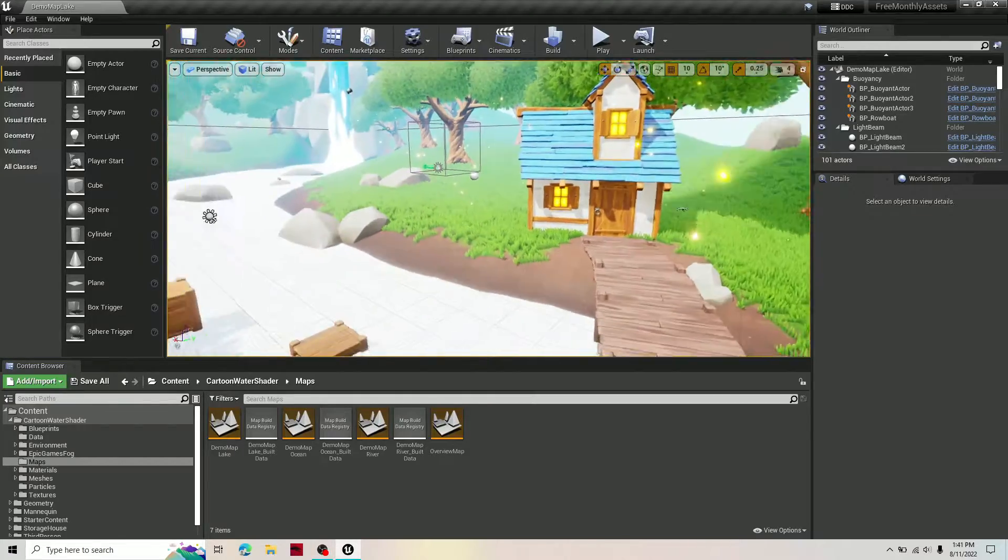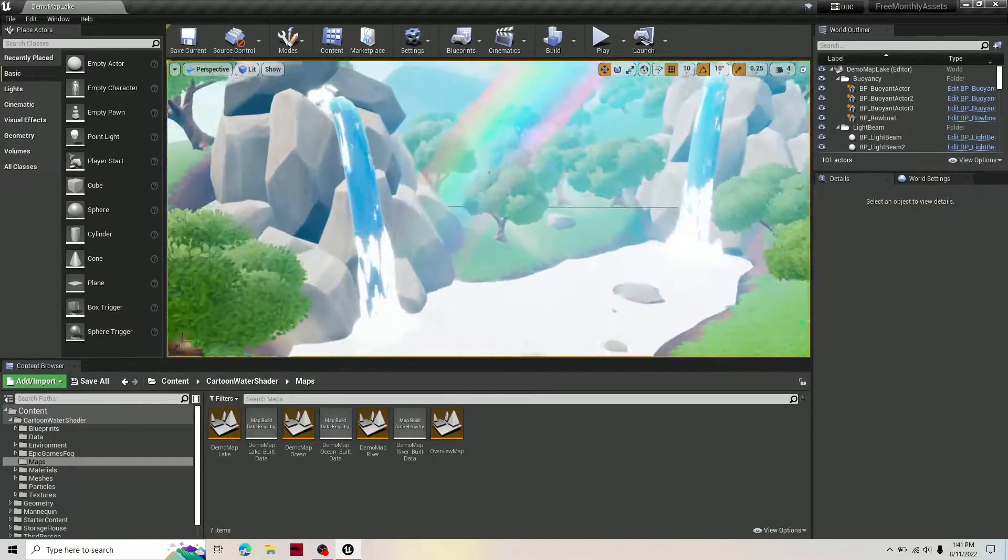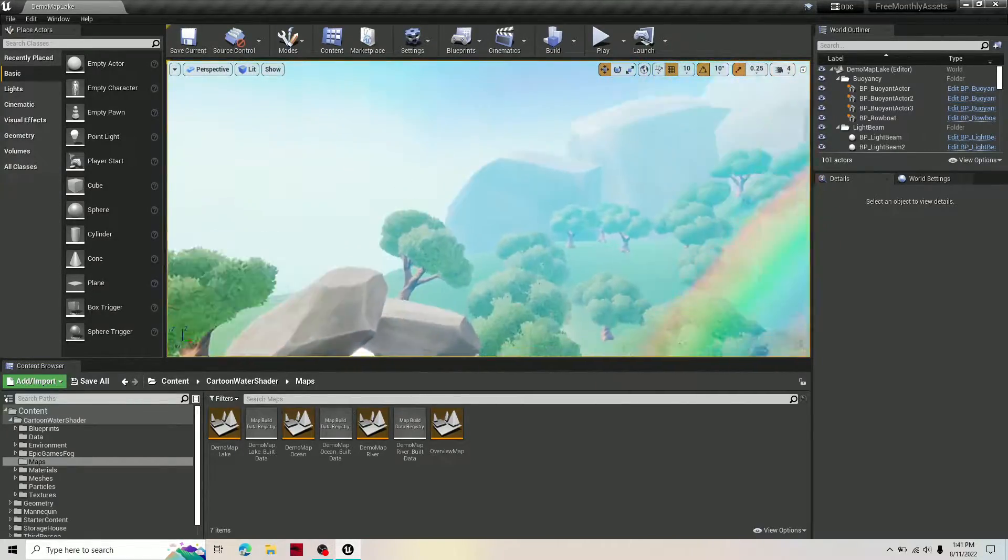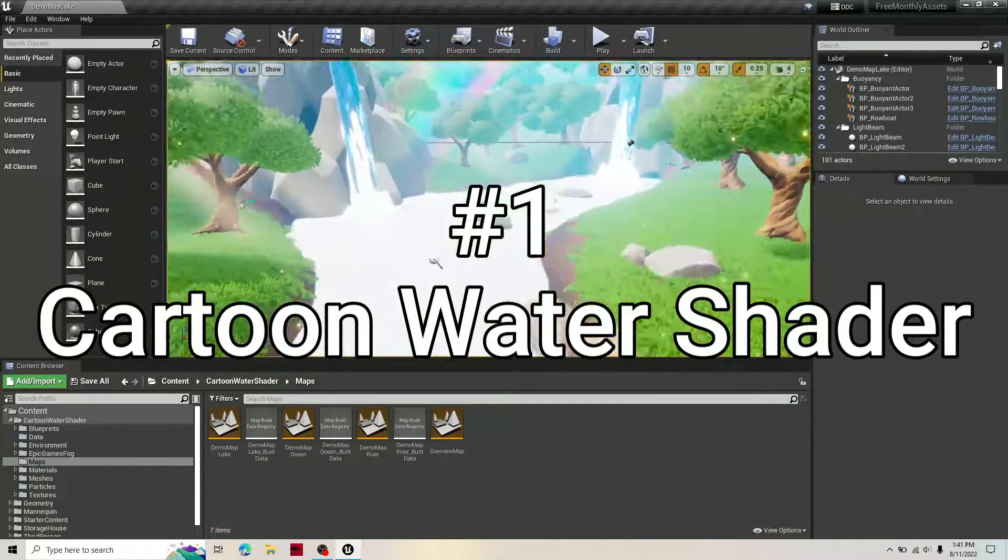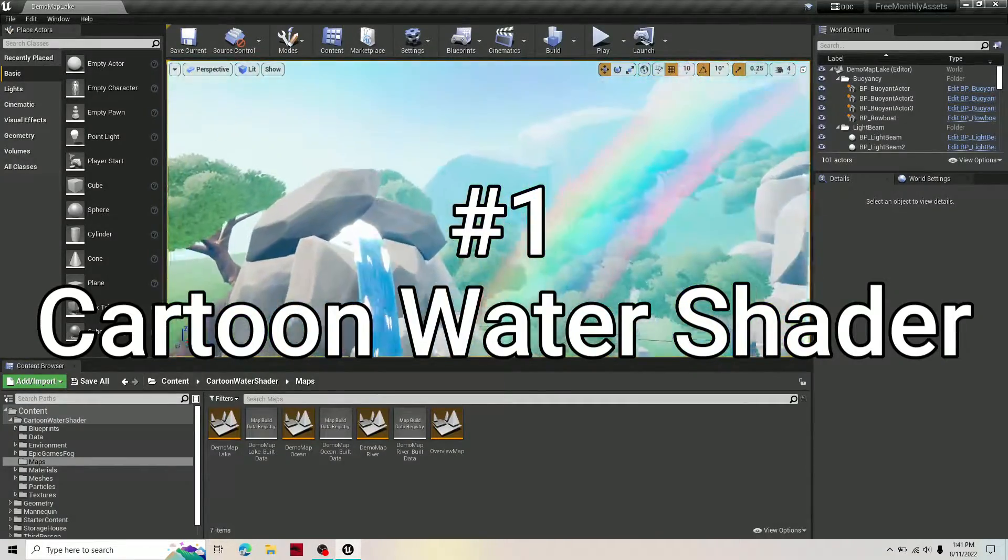Here are the free assets for August inside of Unreal Engine, starting with number one. Number one is the Cartoon Water Shader.